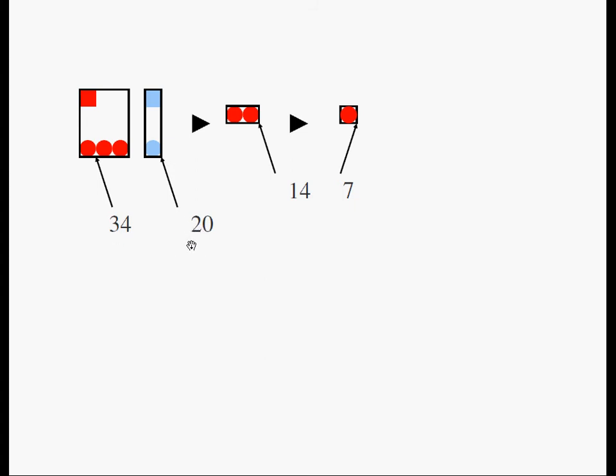So 34 minus 20 is 14. If 2 circles add up to 14, 1 circle must be equivalent to 7.